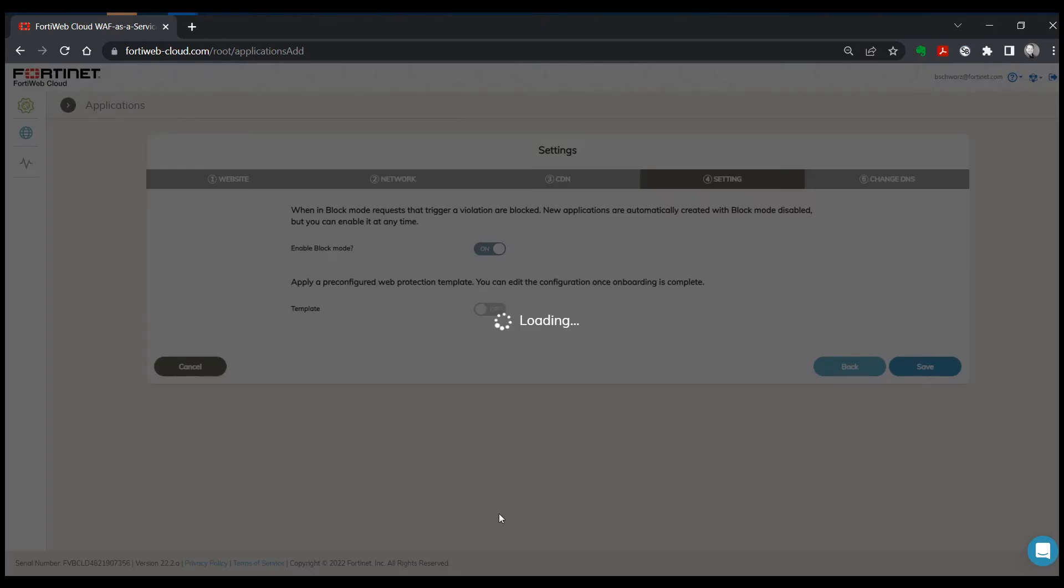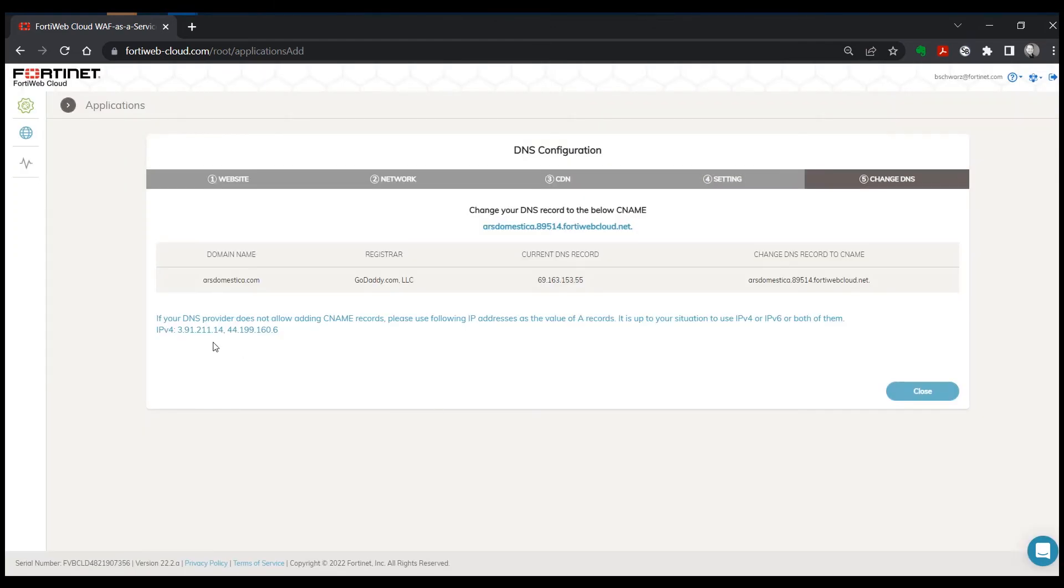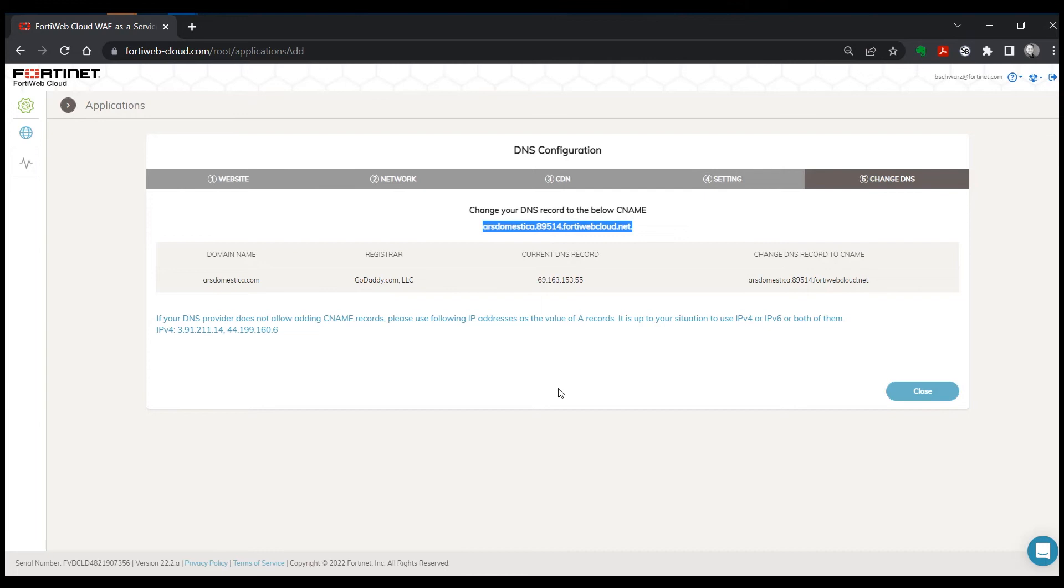We'll click on save. And you'll see that we have our configuration. The next step is going to be to change your DNS configuration so that your public facing DNS name now points to the alias provided here.